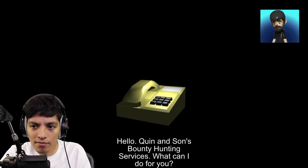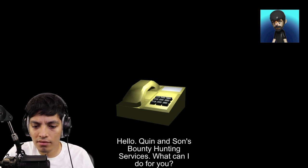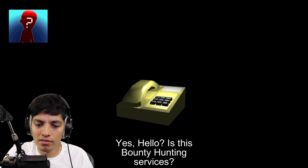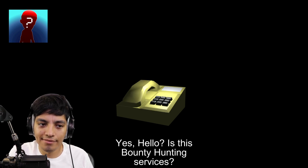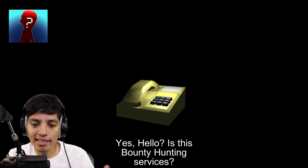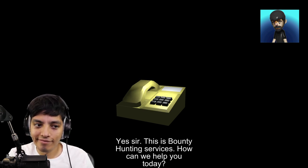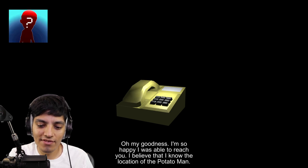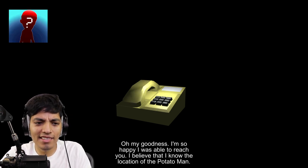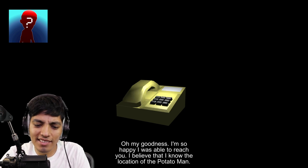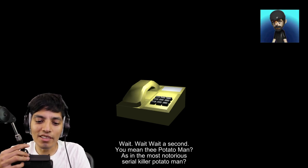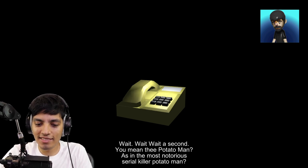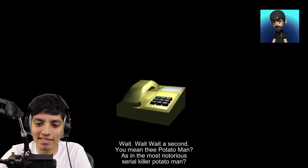Check out the phone man. Hello, Quinn and Sons Bounty Hunting Services, what can I do for you? Yes sir, yes sir, this is Bounty Hunting Services, how can we help you today? Oh my goodness, I'm so happy I was able to reach you. I believe that I know the location of the Potato Man.